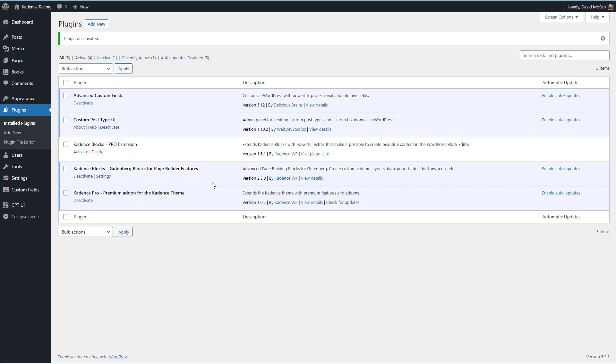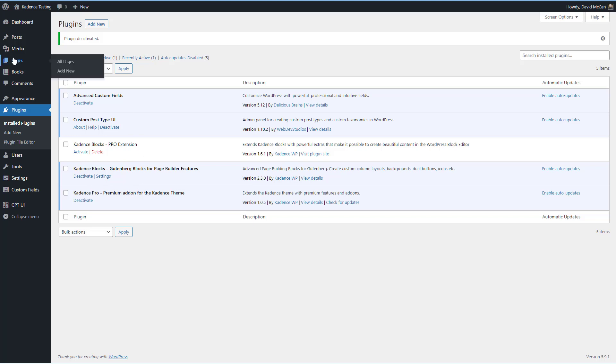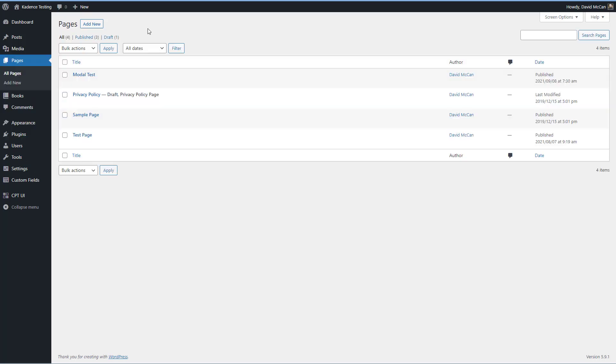On my test site, I have the free version of Cadence blocks activated and I've just updated it. The pro version is not activated right at this moment and I'm running the pro version of the Cadence theme. Let's try out the block by creating a new page.